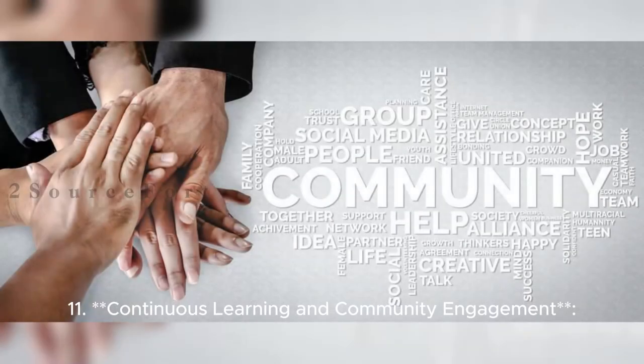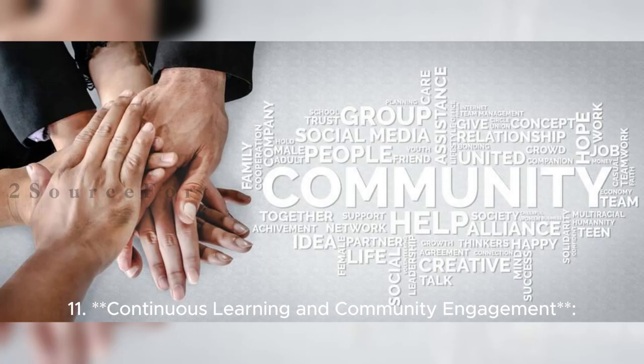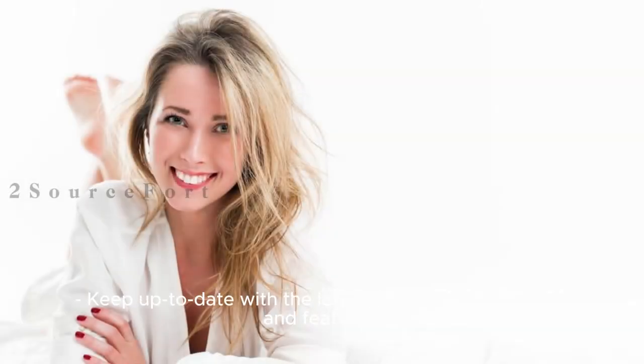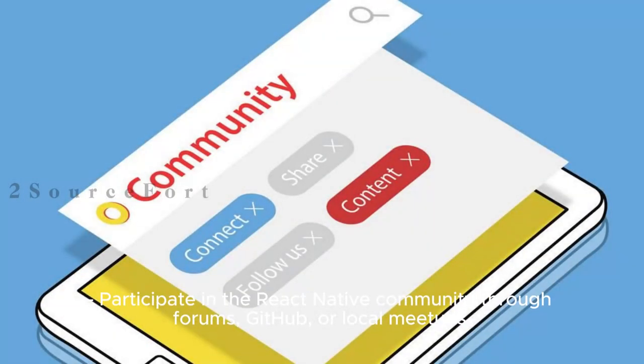11. Continuous Learning and Community Engagement: Keep up to date with the latest React Native updates and features. Participate in the React Native community through forums, GitHub, or local meetups.